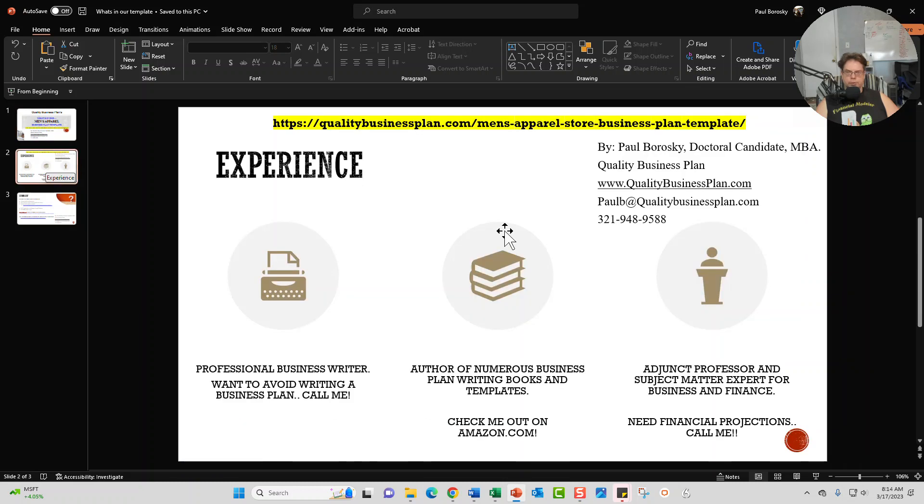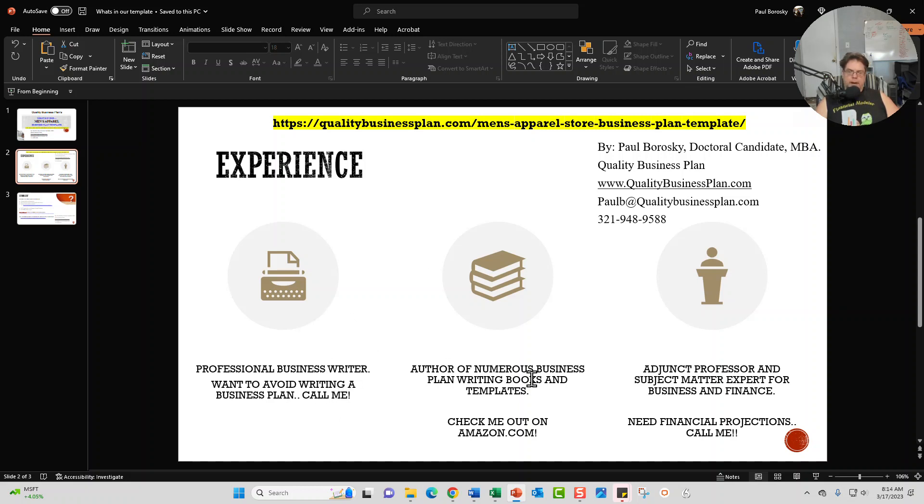As promised, a little bit about me. Again, Paul Borowski. I am a doctoral candidate as well as an MBA. I am also a professional business plan writer. I've published numerous books on Amazon and I am also an adjunct professor and subject matter expert in both business and finance. So I do have some academics and real world experience backing up my templates that I write.